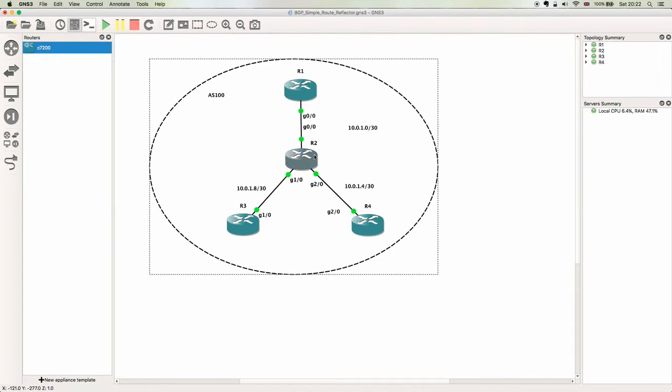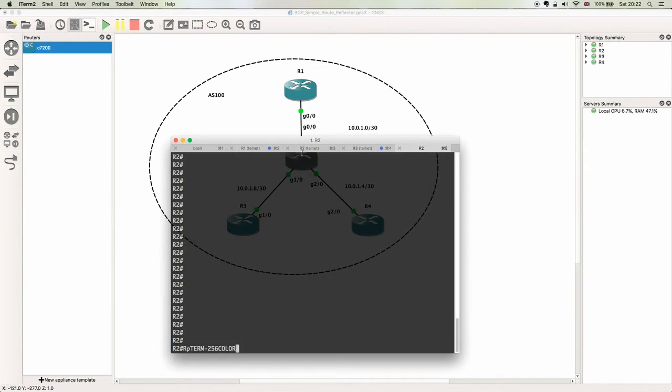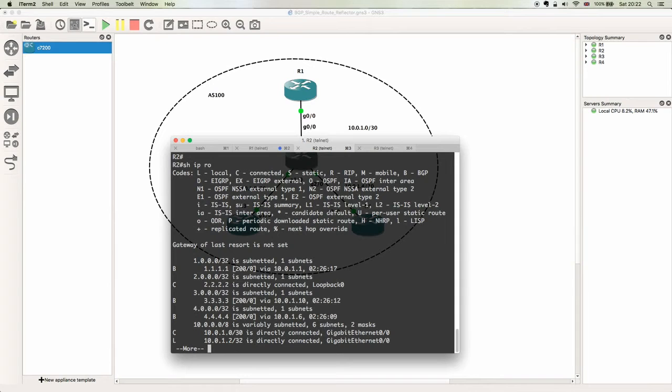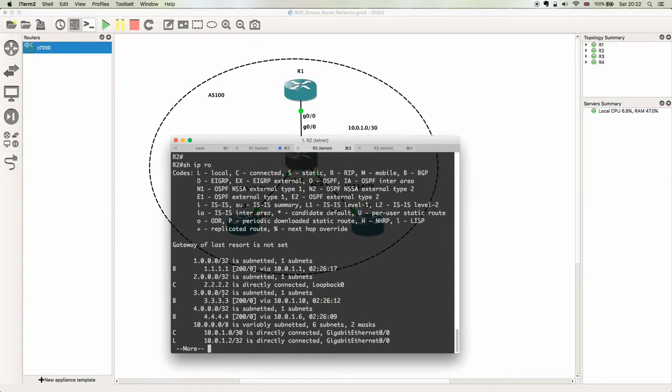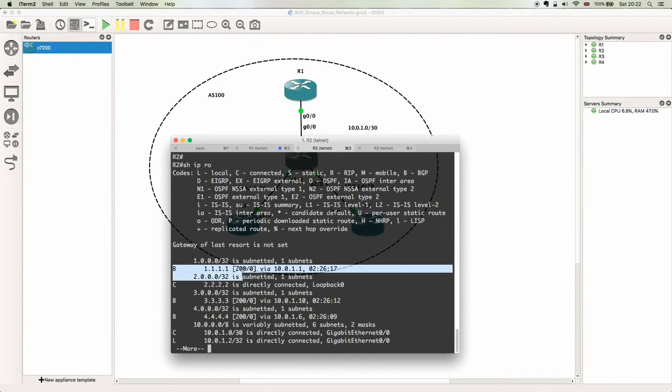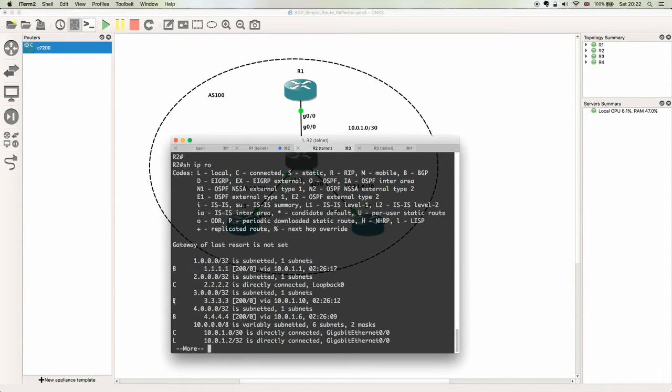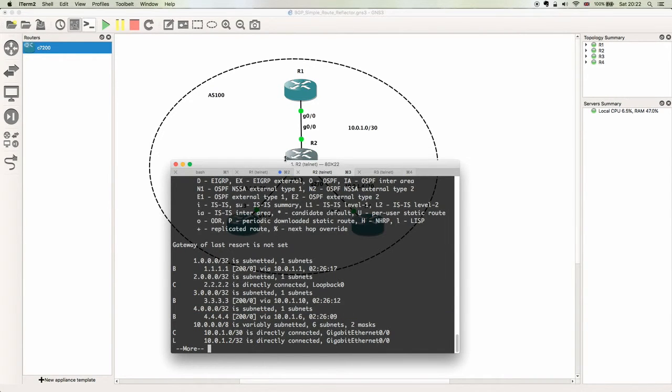So we'll just do some verification. If we come onto R2 and do a show IP route, we can see that we're learning three BGP prefixes which are the loopback addresses from our surrounding nodes - from R1, from R3, and from R4. The route reflector can see all of these because it is the first hop in the IBGP peering.